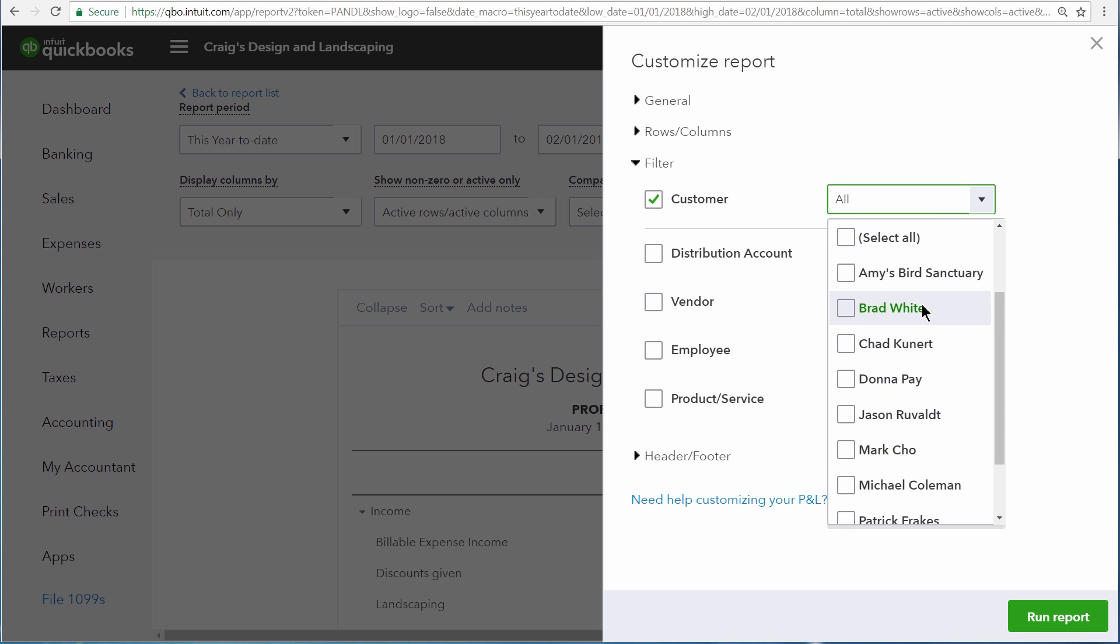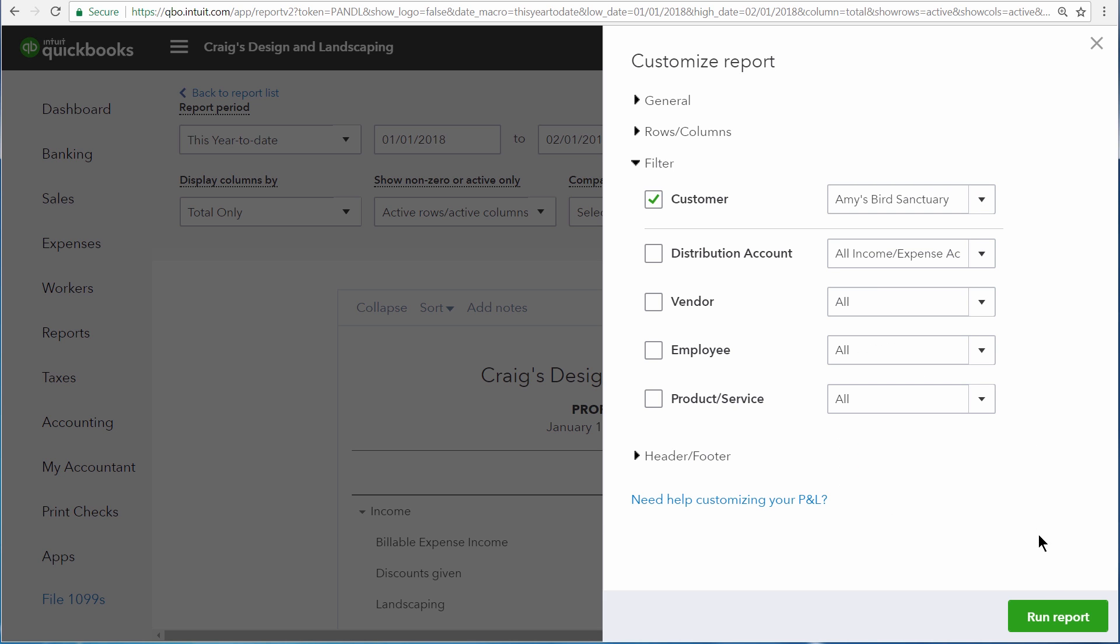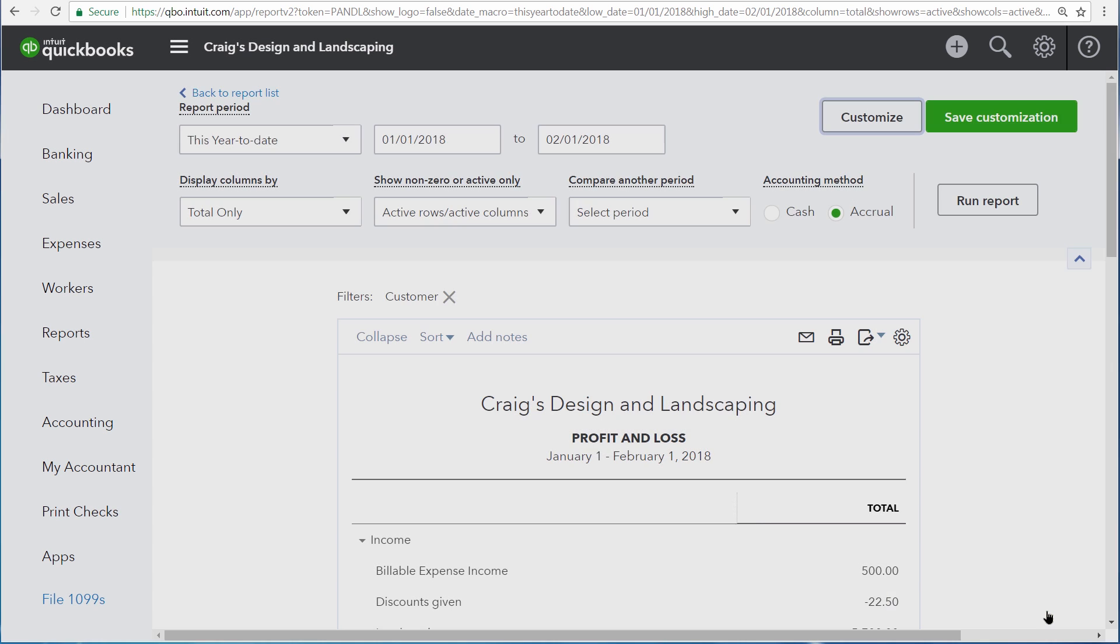In this case, we only want to see information about Amy's Bird Sanctuary. So we'll add a check mark to their name and then run the report again.